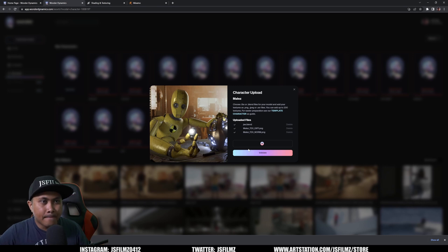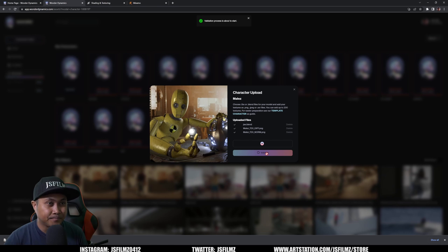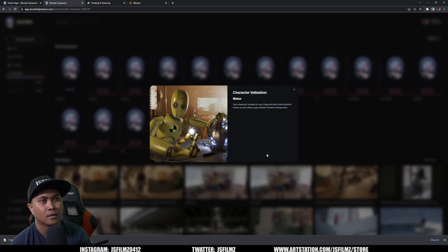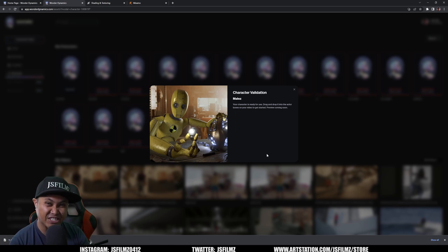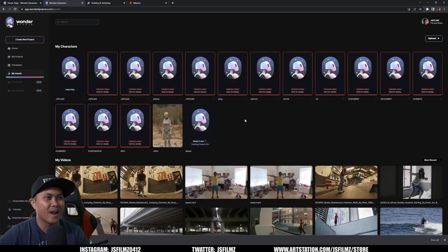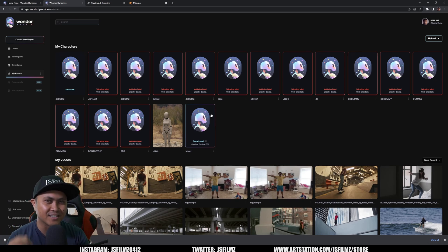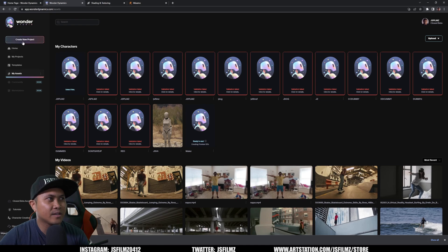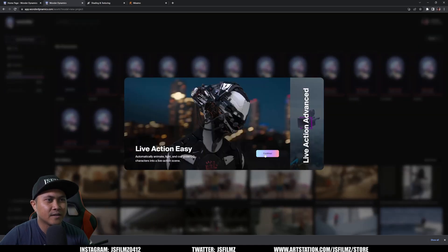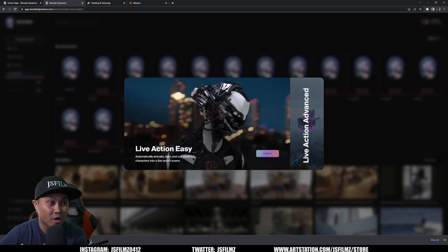Drag and drop the normal texture as well, then Upload. Fingers crossed — Validate... Yes! 'Your character is ready to use.' We successfully uploaded a custom character — exciting stuff!